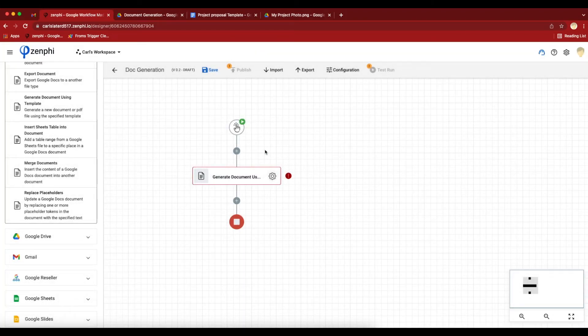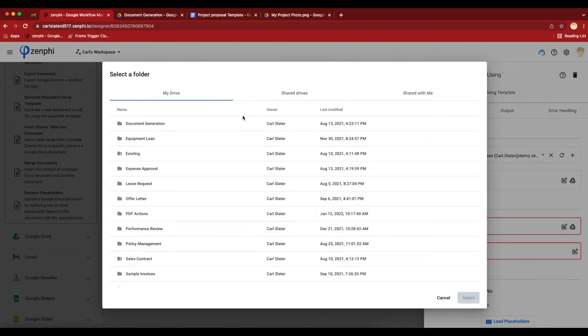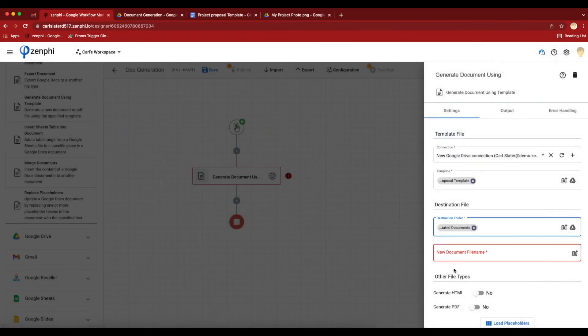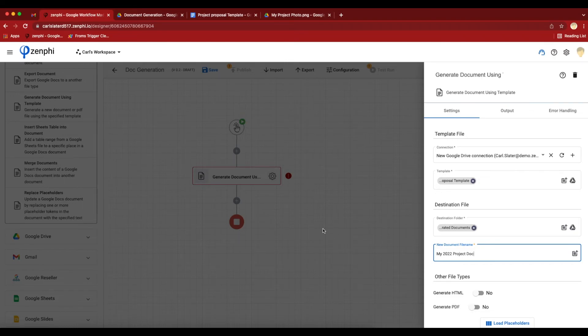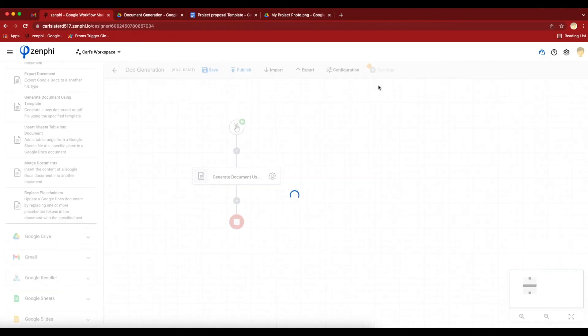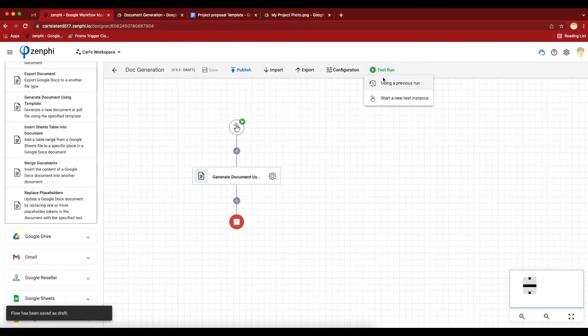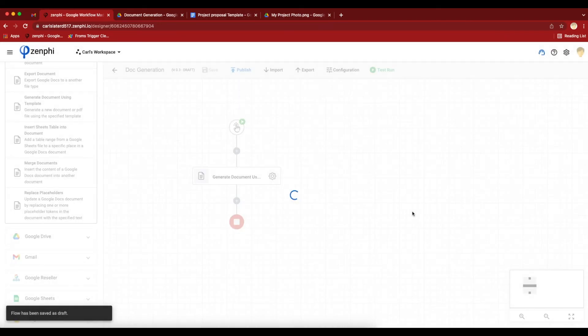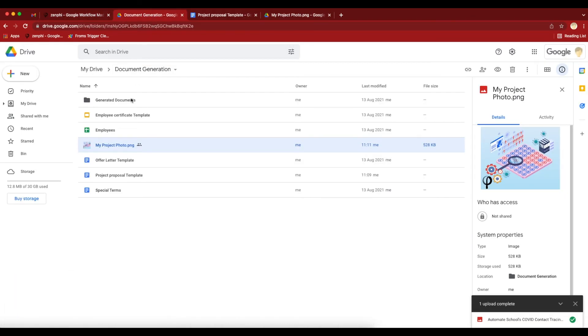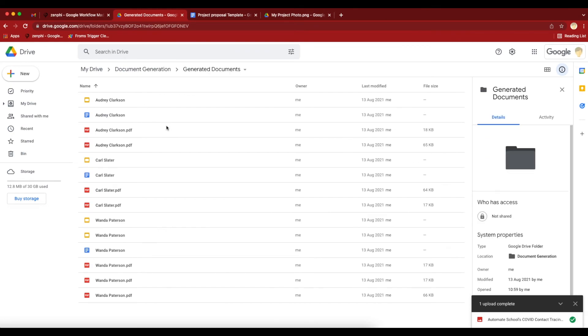Let's test the action. Actually, I'm going to specify the destination folder. I'll use this folder and call it my 2022 project doc. You can also generate HTML or PDF as well, but I'm not going to do that. Let's save this. Let's run it. Let's head back here and wait for it to show up.